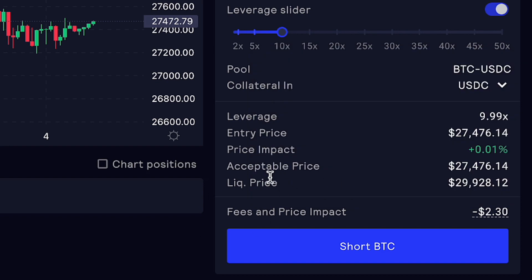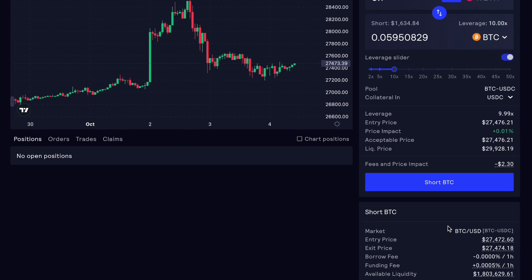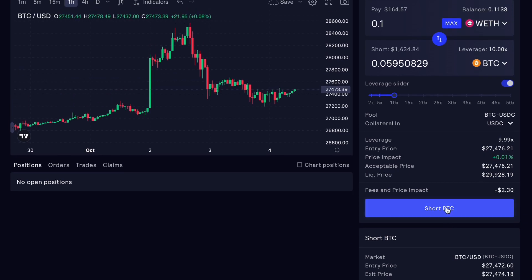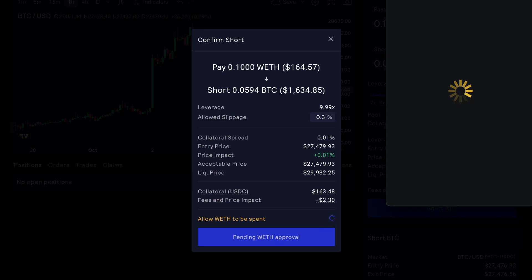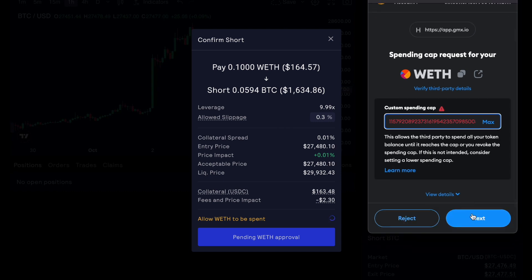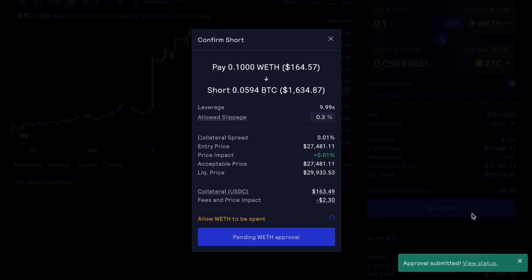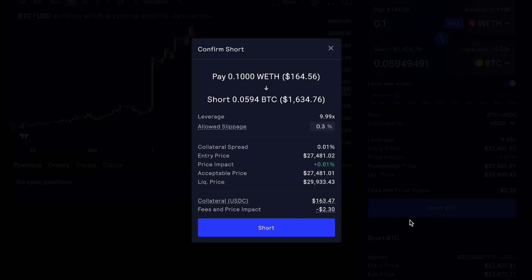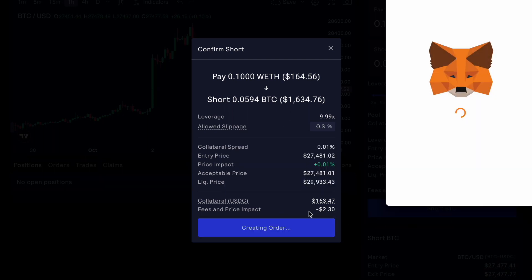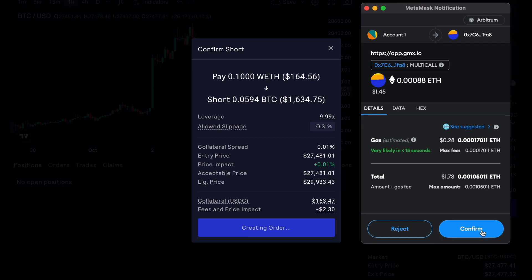You can see the liquidity, acceptable price, price impact of your position, and entry price as well. Once you're happy with those you can go ahead and click 'Short BTC.' Now you have a pop-up window which allows you to approve that particular transaction — in our case with ETH. Go ahead and approve. That has been submitted and it shouldn't take more than 20 seconds. As you can see it's already been accepted.